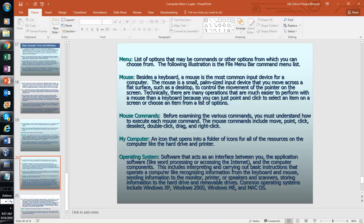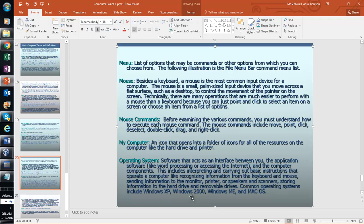Now let's discuss the operating system. Going back to the human body analogy — when the human body has life, it can do whatever it likes. For a computer, the operating system is like that life. Without an operating system, the computer will not work. An operating system is a large set of instructions which is used to run a computer.